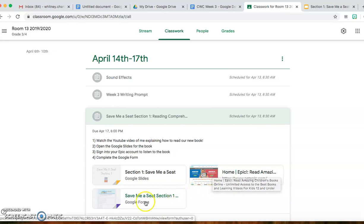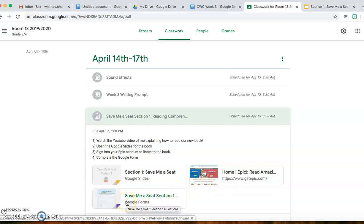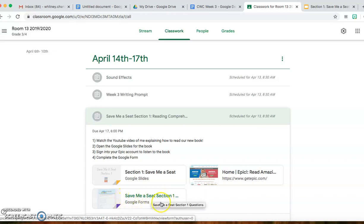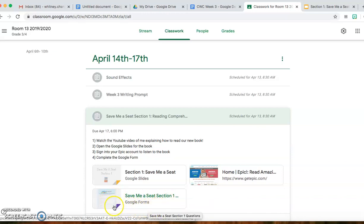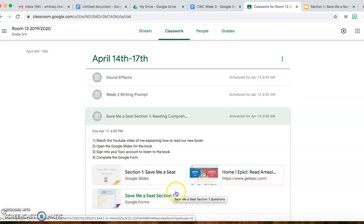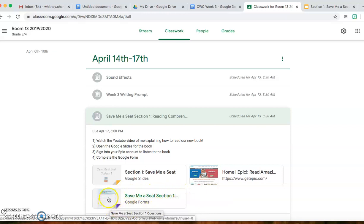Step 4 — once you have completed the first section of the book, you are going to do a Google Form. There are some reading comprehension questions in there just so I can see whether you guys are understanding our new novel.